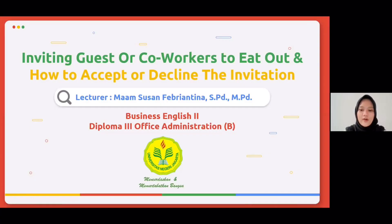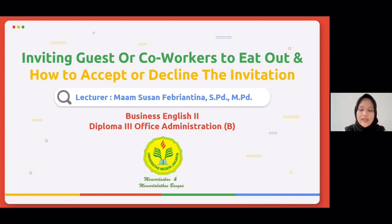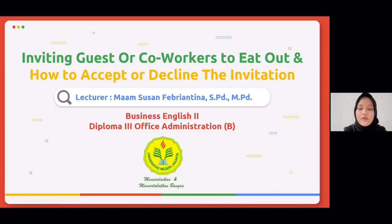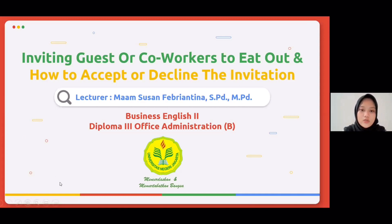Assalamualaikum warahmatullahi wabarakatuh. Good afternoon everyone, how are you guys doing today? I hope you all are in good condition. Dear Mrs. Susan Febriantina, S.Pd., M.Pd., as lecturer of Business English, we are from Group 4 and we would like to present our presentation about inviting guests or co-workers to eat out, and how to accept or decline the invitation.